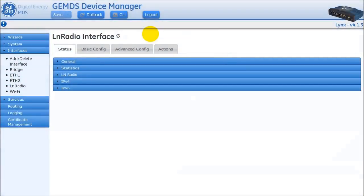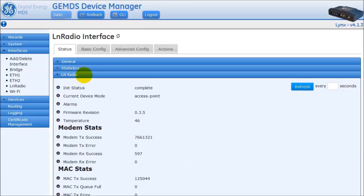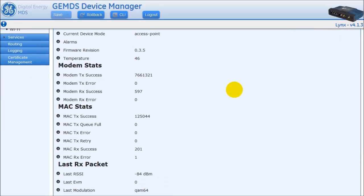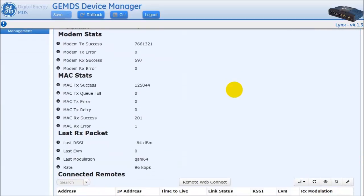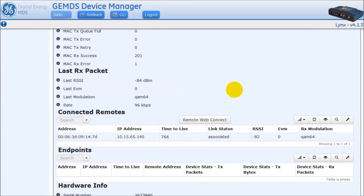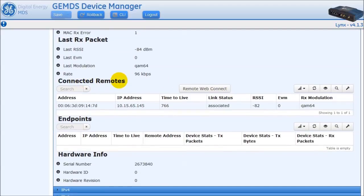The Licensed Narrowband Radio, also known as the LN Radio, functions as a point-to-multipoint system available at frequencies for worldwide options. On the web interface of the AP Radio, the LN Radio section under the Status tab will display the interface statistics as well as connected remotes and endpoints if the radio is an AP.